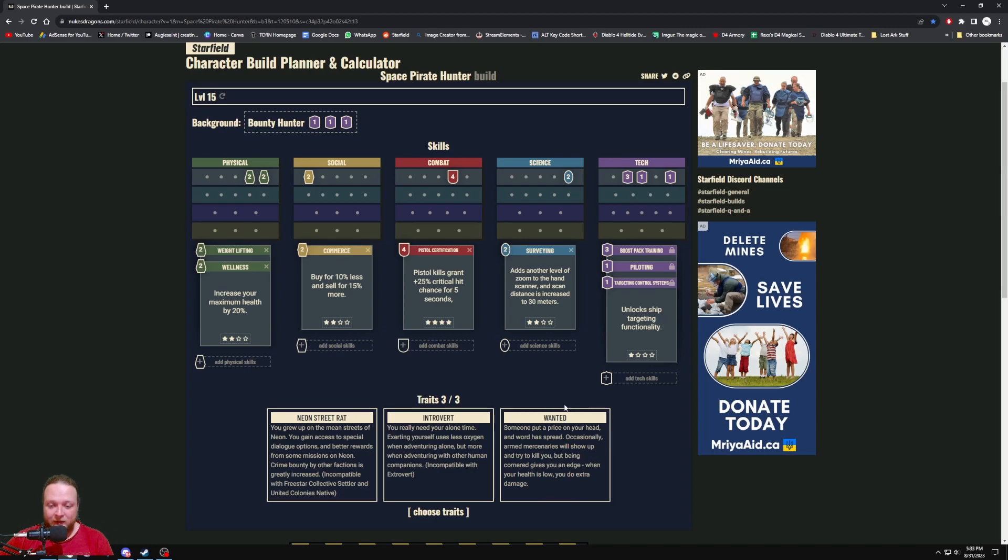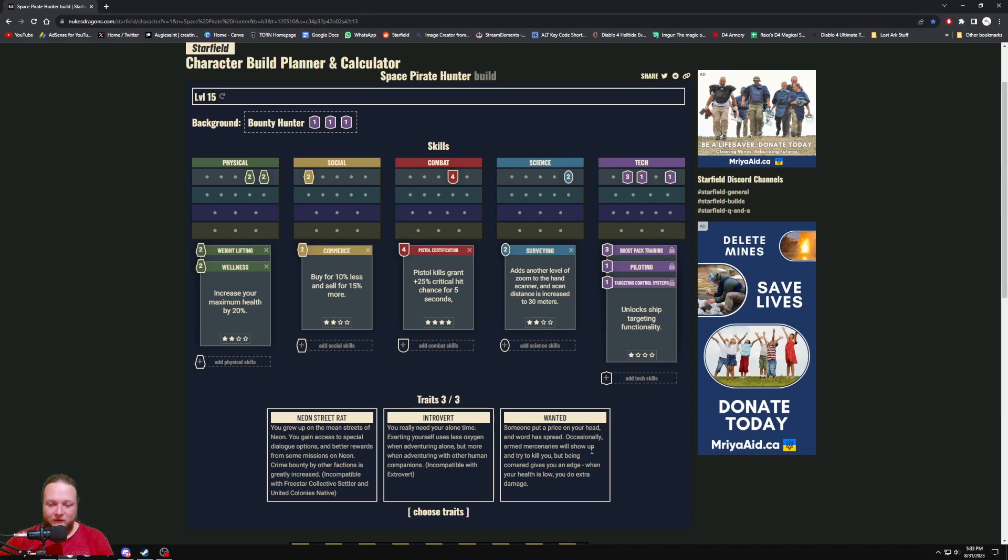Obviously the Wanted one does give you a little bit more damage when your health is low, so that could be nice in a pinch. And they did say there'll be ways you can actually remove the negative side of your traits, so I'm thinking there must be a way to actually kill the people that are after me that I'm wanted for, or maybe pay them off or bribe them, so that I can just keep the positive and then remove the negative as well.